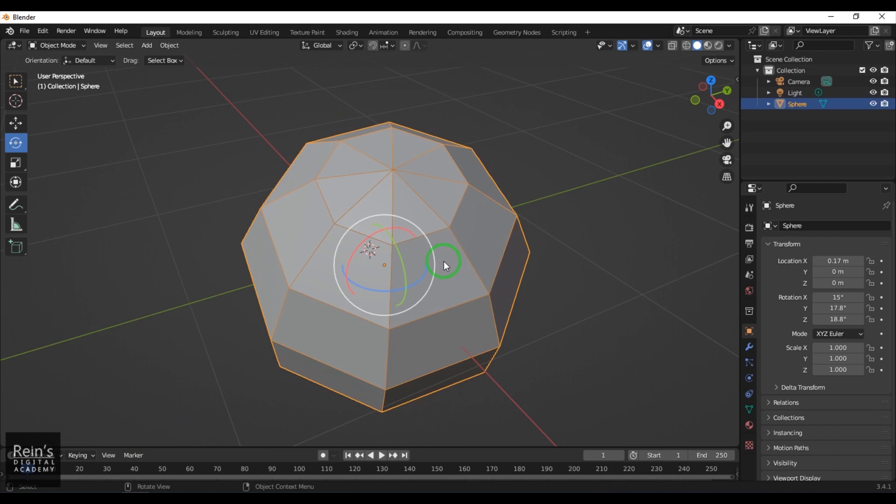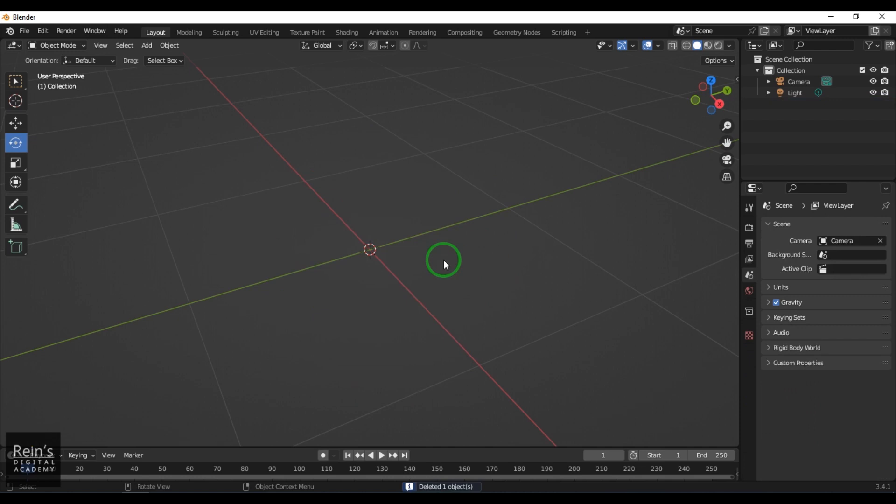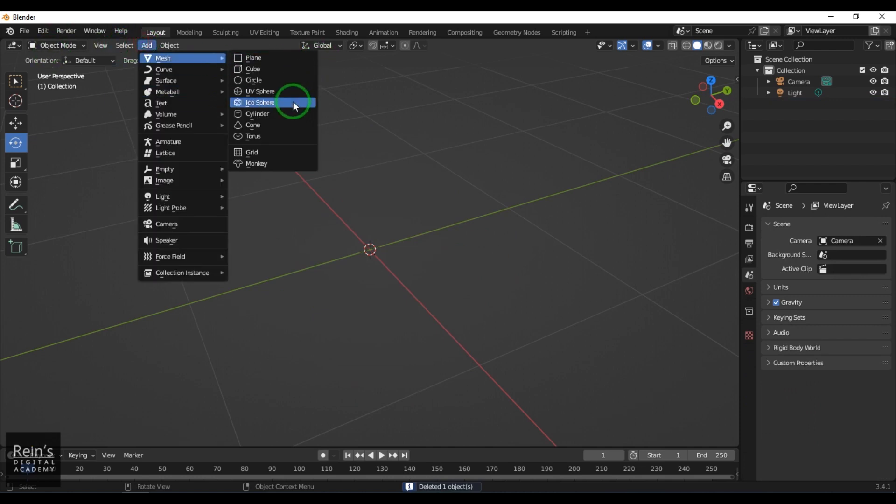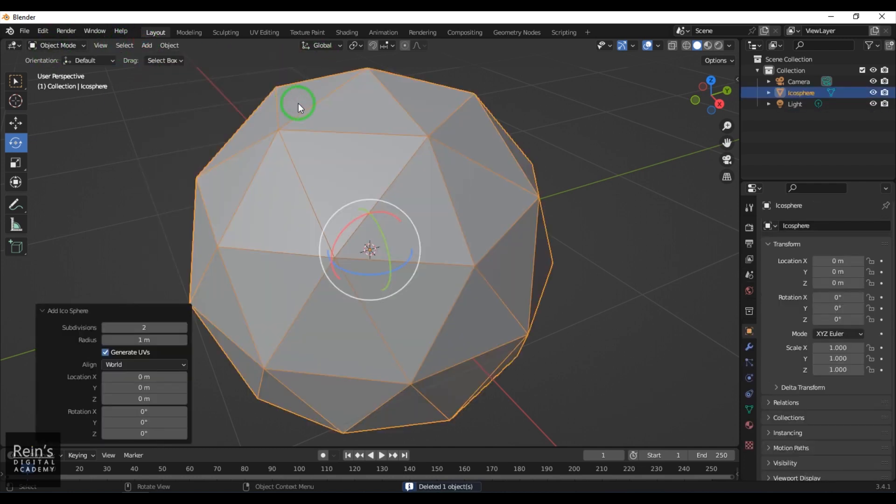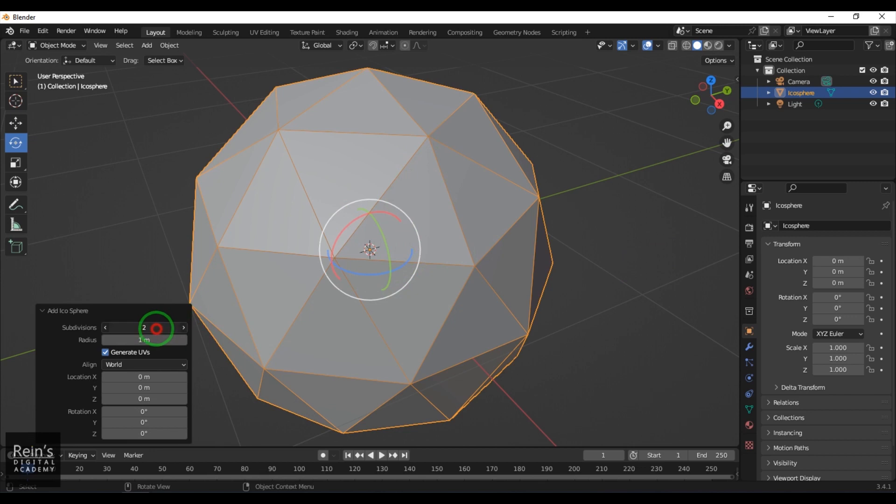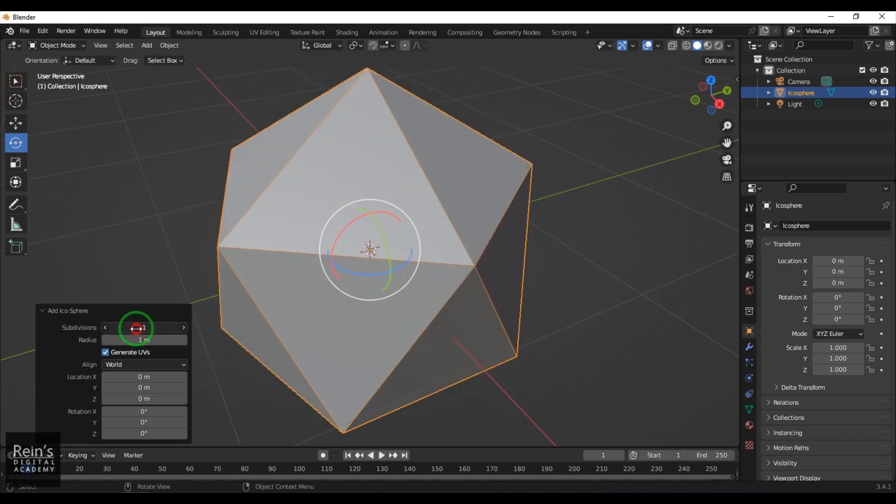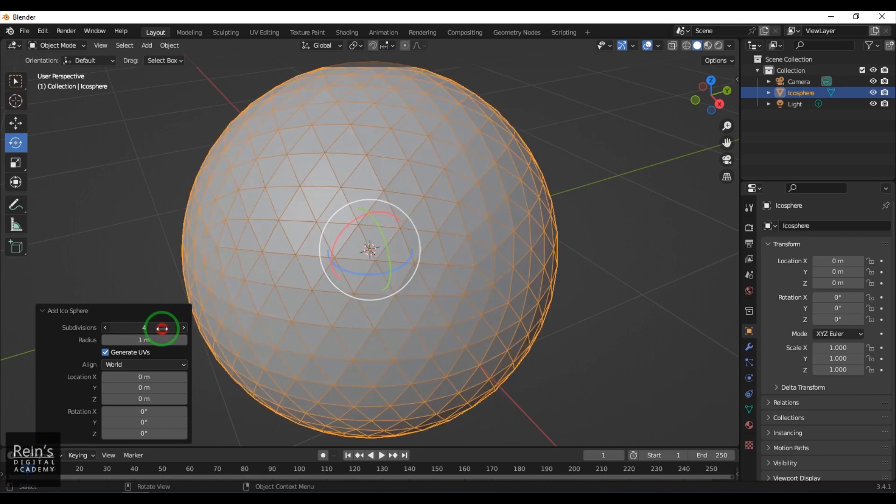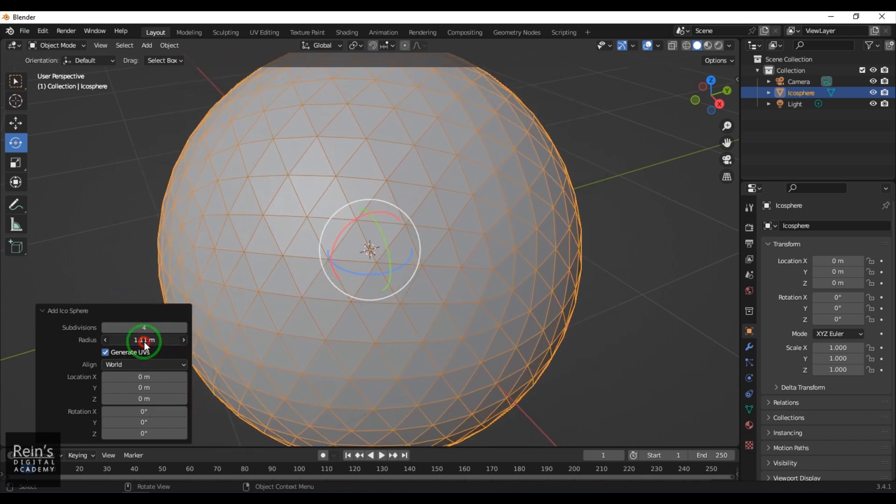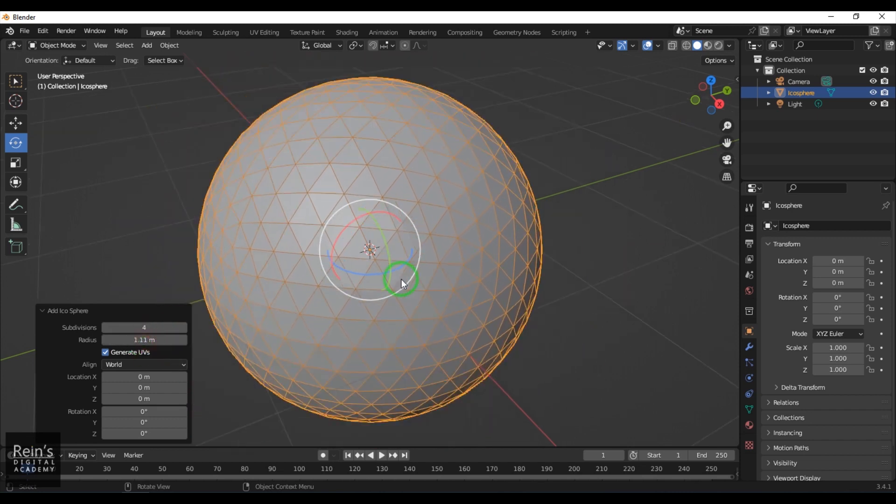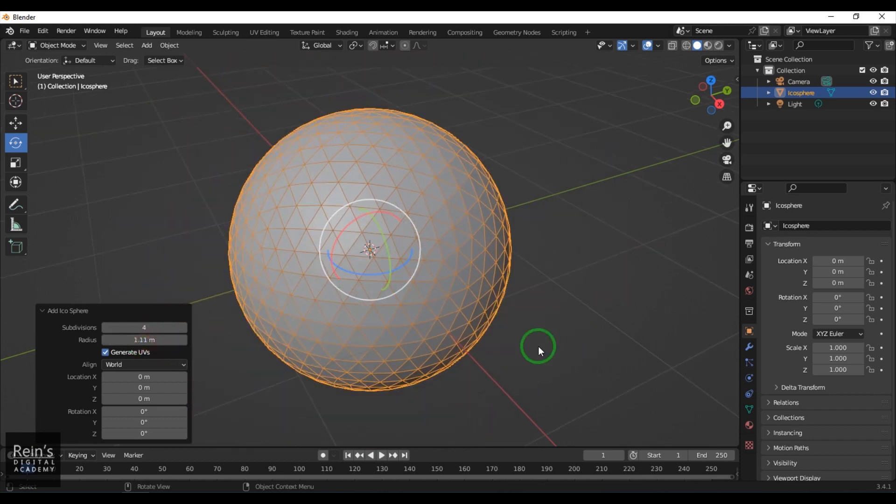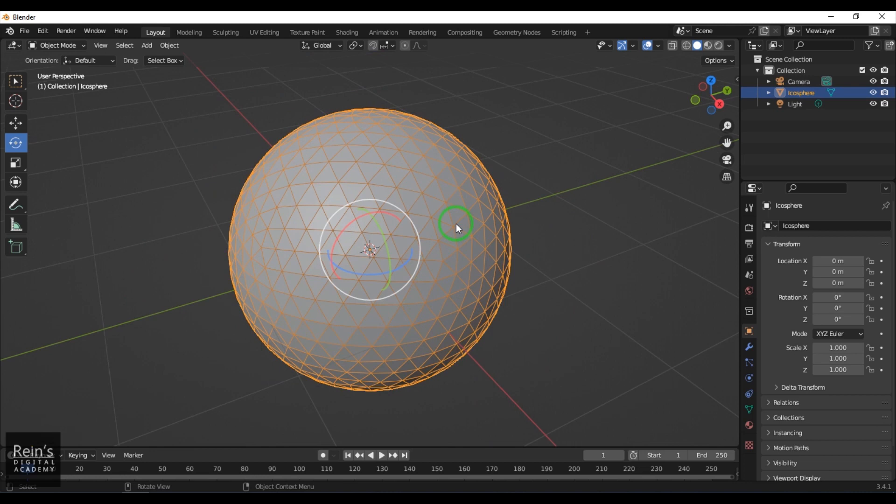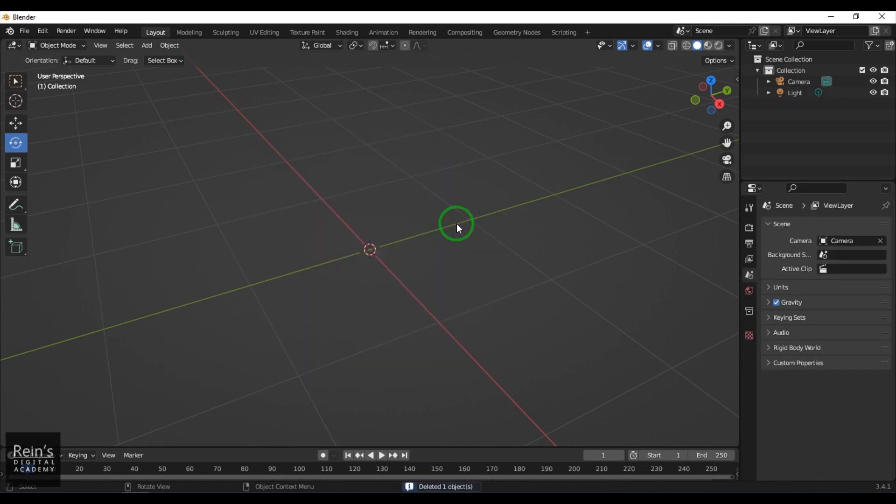Icosphere doesn't have those quad shapes. You can see it's made with all triangles. You can increase the subdivisions or reduce them. You can increase the radius. Again, you have all the basic location and rotation values.